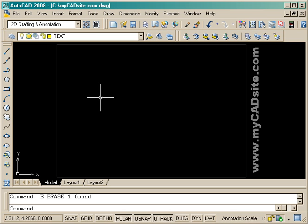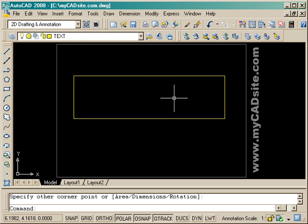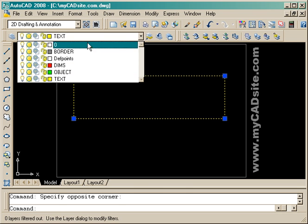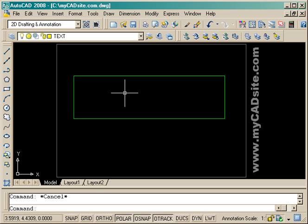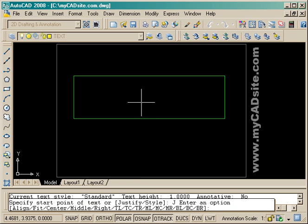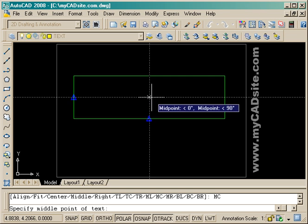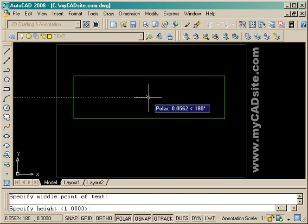You can also put in multi-line text and work with different types of fonts and functions. I'm just going to show you that you can justify your text. I've drawn a rectangle, and I'll put it on the correct layer. Now I type in 'text', and instead of just selecting the start point, I want to center it inside the box, so I've typed in J for justify, MC for middle center, and then I select the middle point of that box.